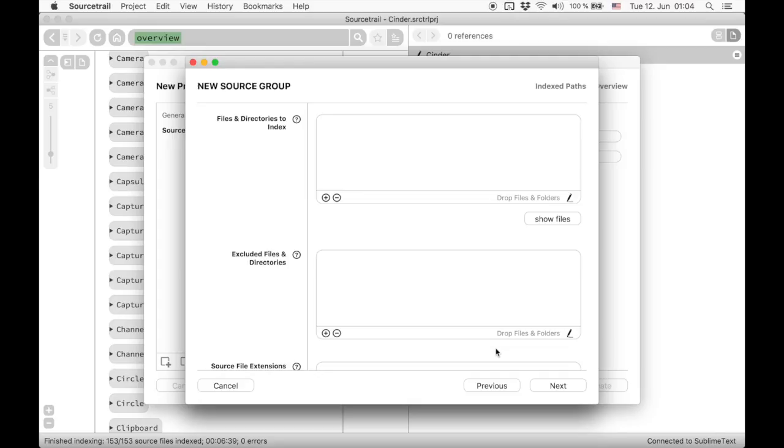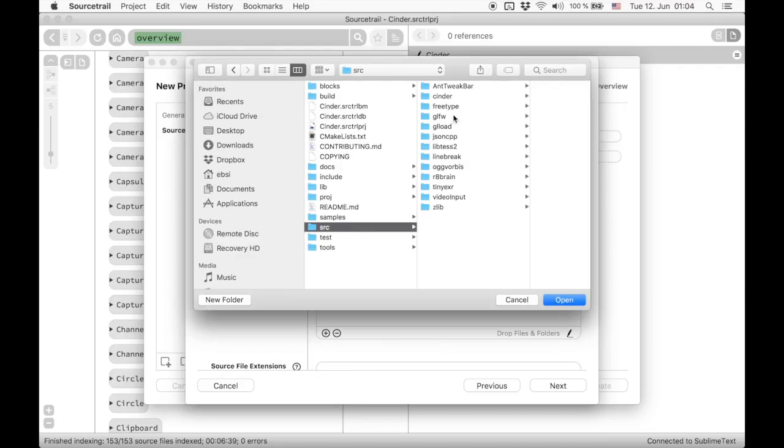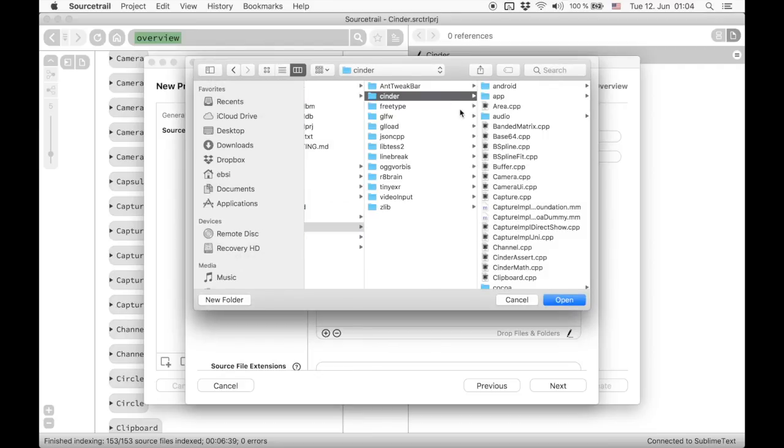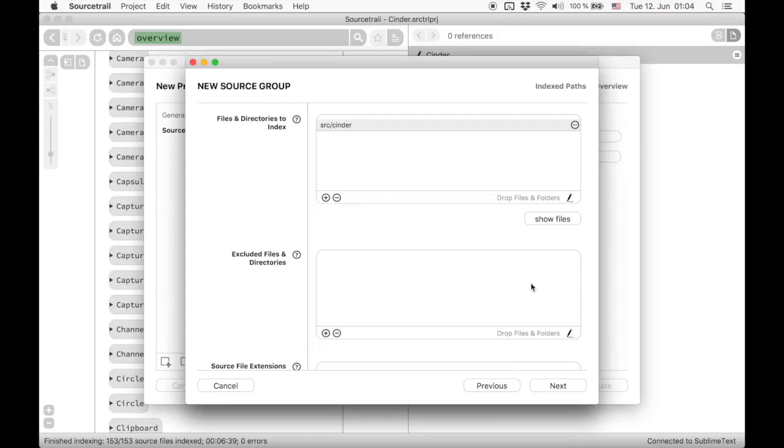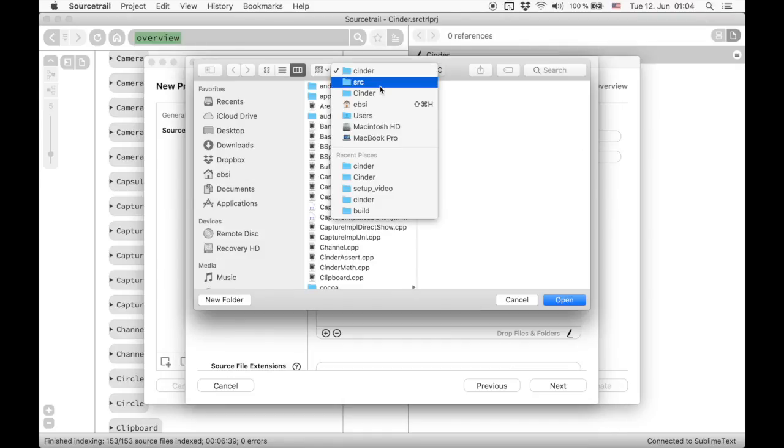Now we need to choose which files and directories will be indexed. We choose the Cinder source directory so all source files inside of it will be indexed. To also index the header files located in the include directory, we need to add that directory as well.